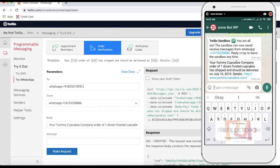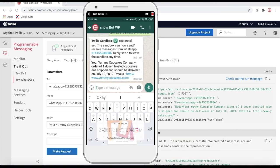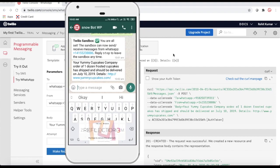This is how you can send the WhatsApp message from Twilio. Here you can see all the API details shown on the right side — this is the cURL, this is the Account SID that you will get, and I'll show you from where you can get it. This is the Account Token that you have to pass.